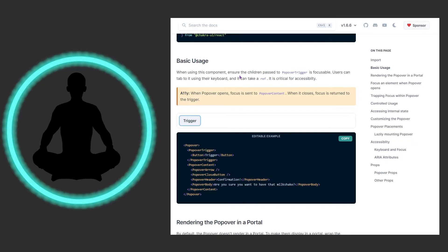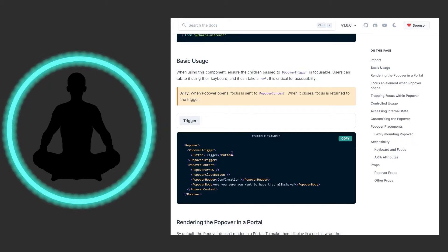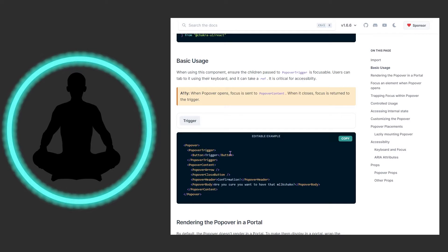When using this component, ensure the children passed to PopoverTrigger are focusable — users can tab to it using their keyboard and it can take a ref. This is critical for accessibility. If you throw a button in there you'll be fine, but if you throw something else in there it may yell at you, or you may have parts of your website that are not accessible.